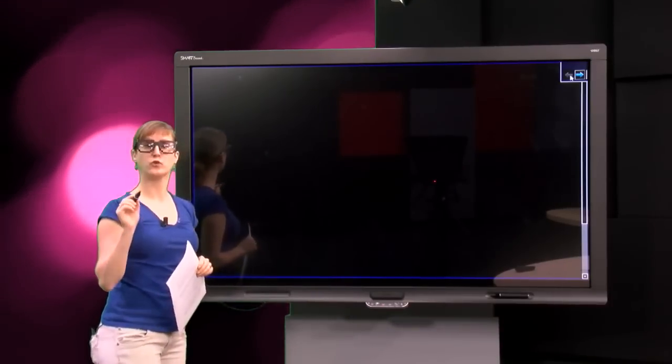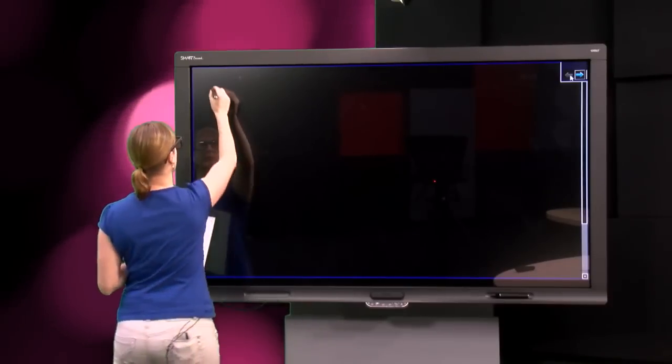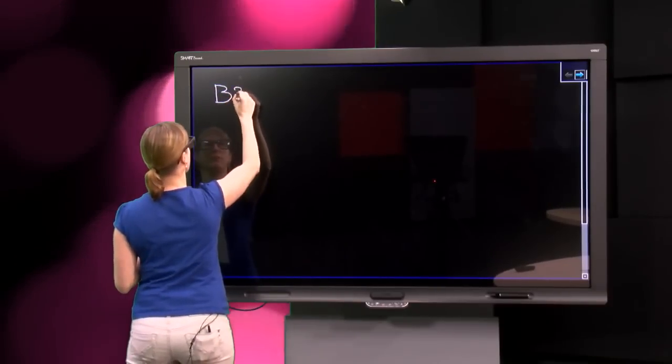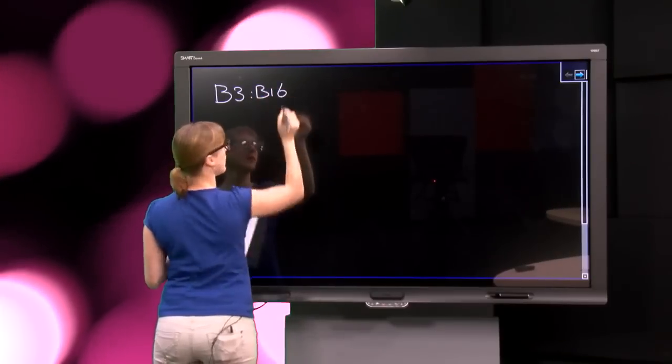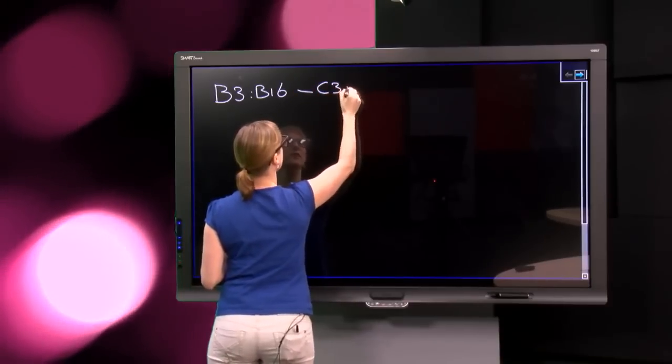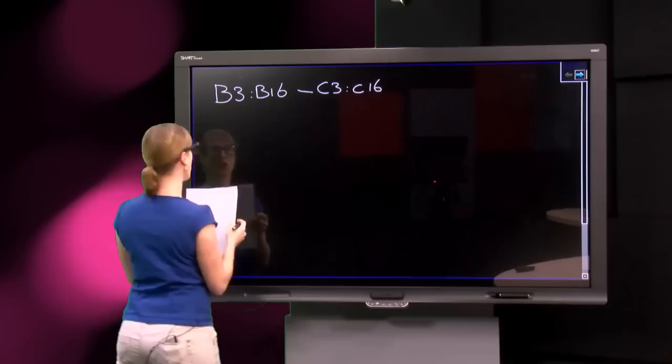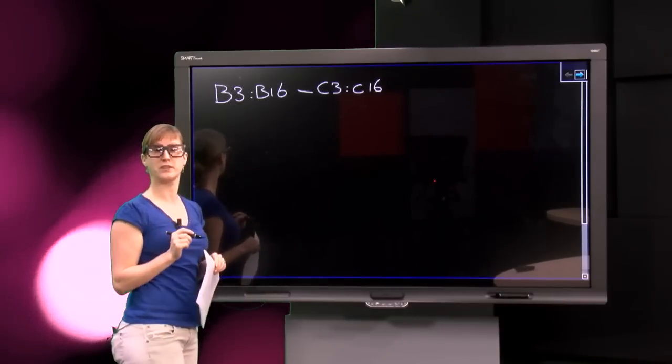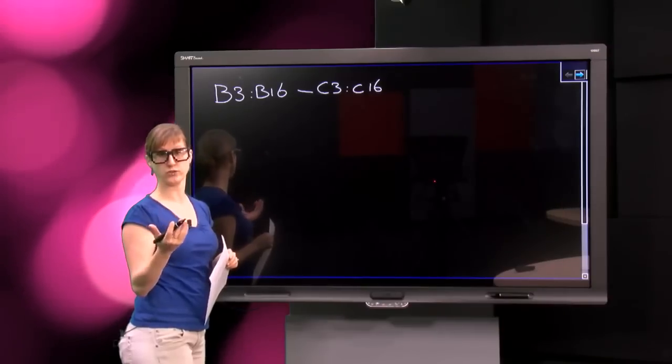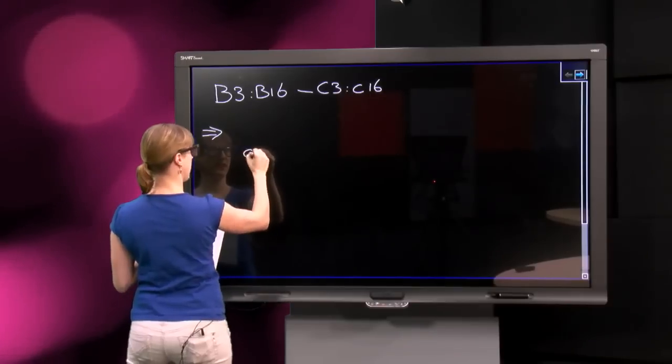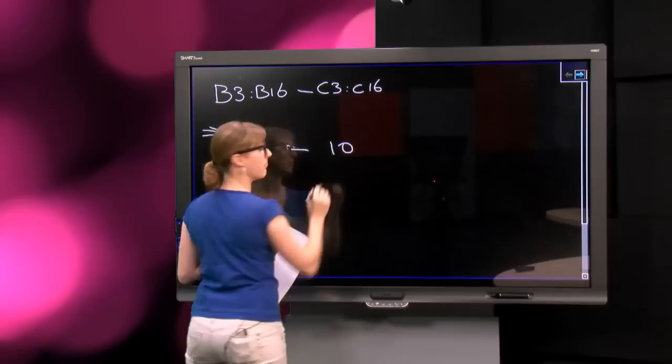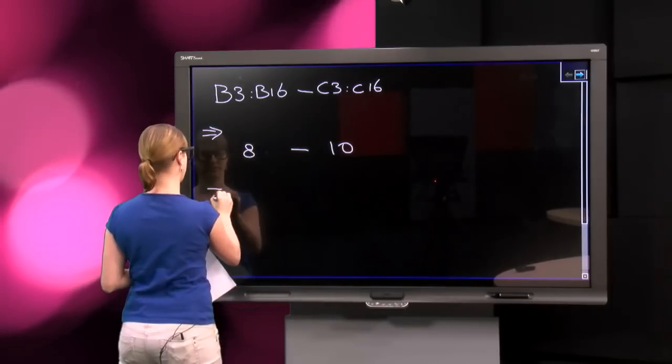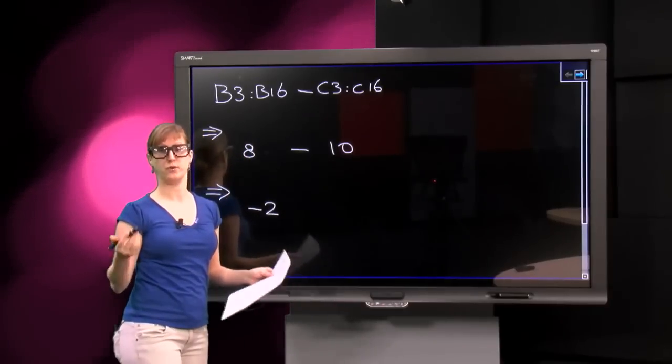And in order for us to understand the difference between those two ways of calculation, we need to use type theory. In the first version, the normal version of the minus function, this is what happens. We have the range B3 to B16, and we subtract from that the range C3 to C16. So what happens here is the reduction, the intersection between the two ranges. This is what Excel returns for a range. So this is 8, the first intersection, minus 10, the second intersection, which results in minus 2. That's what we have seen.